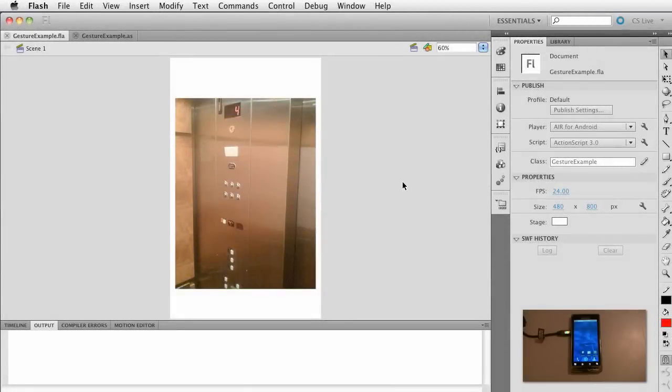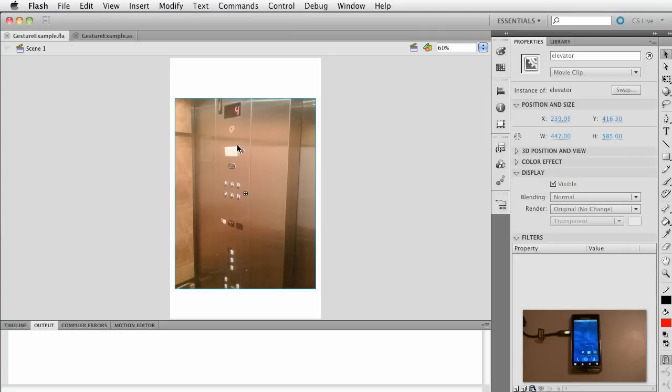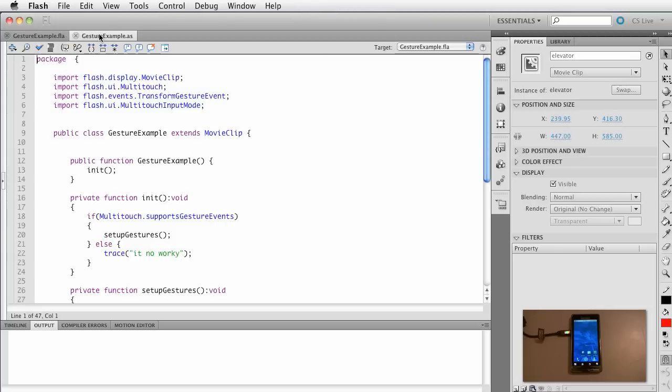All right, so we've got our gesture example here and just to review we've got our file. We've got an image on the stage, it's called elevator, and we've got our gesture example.as file.